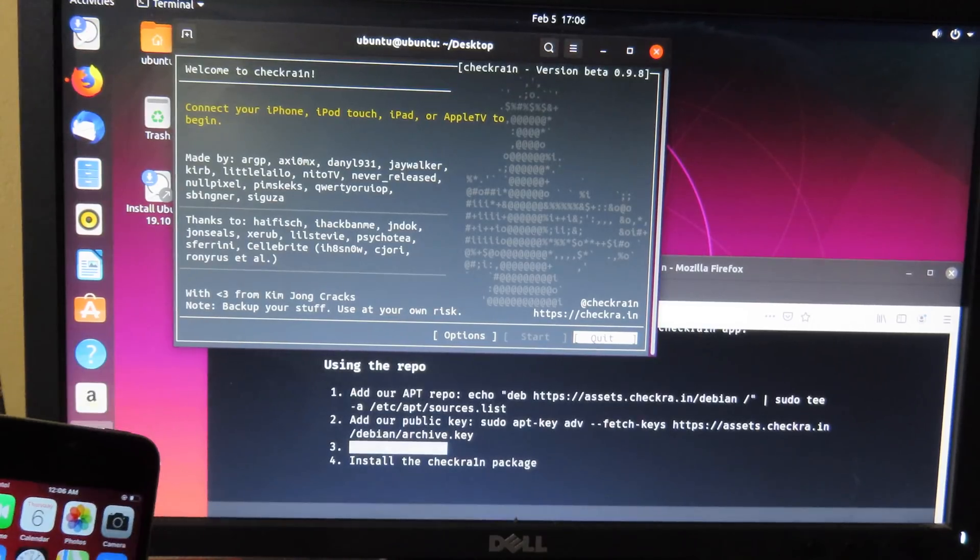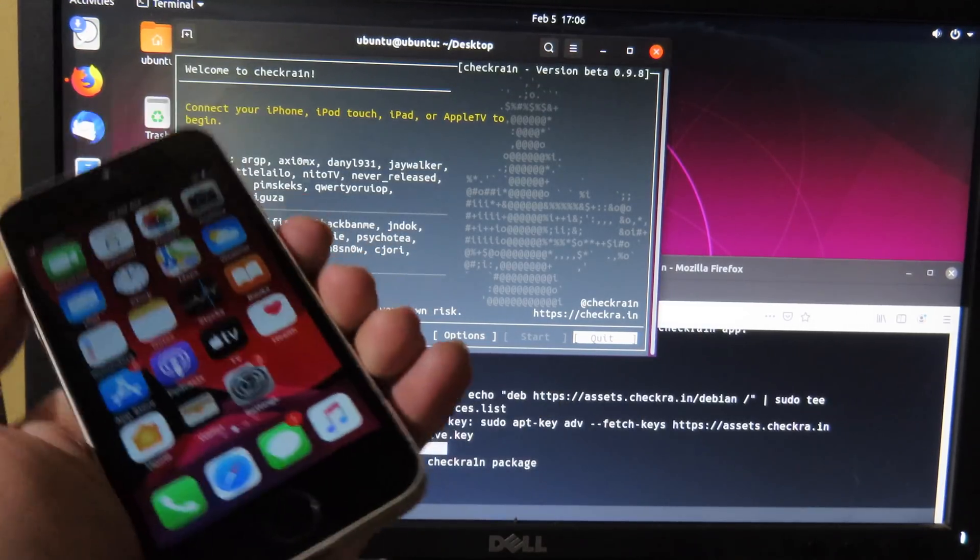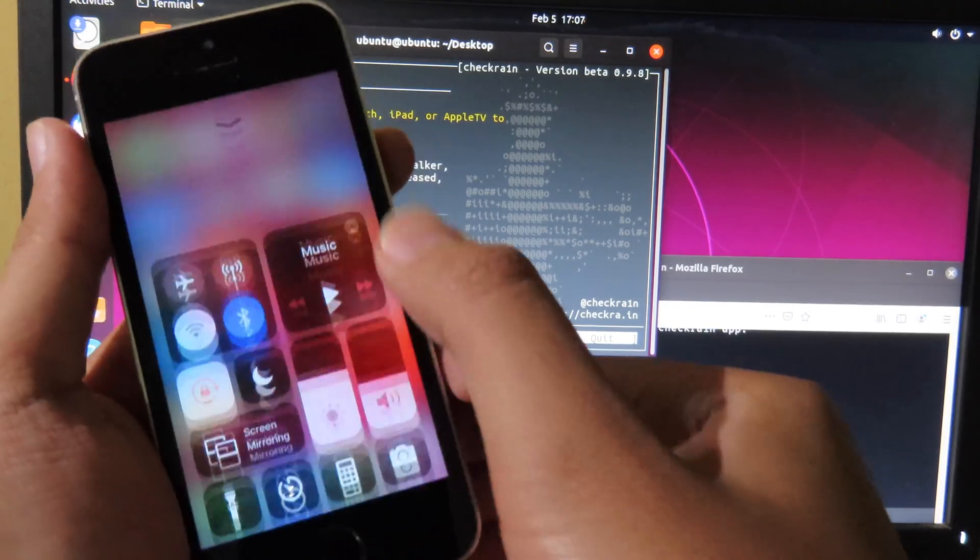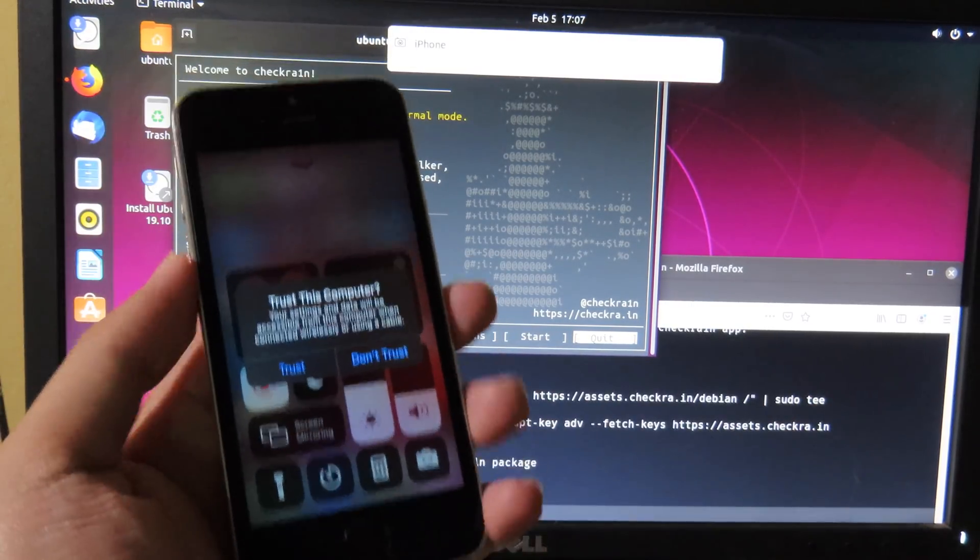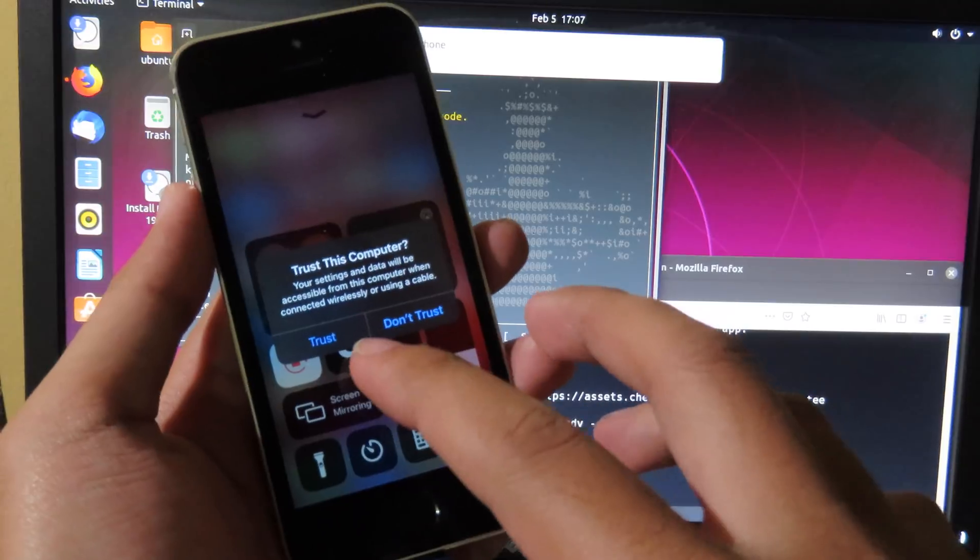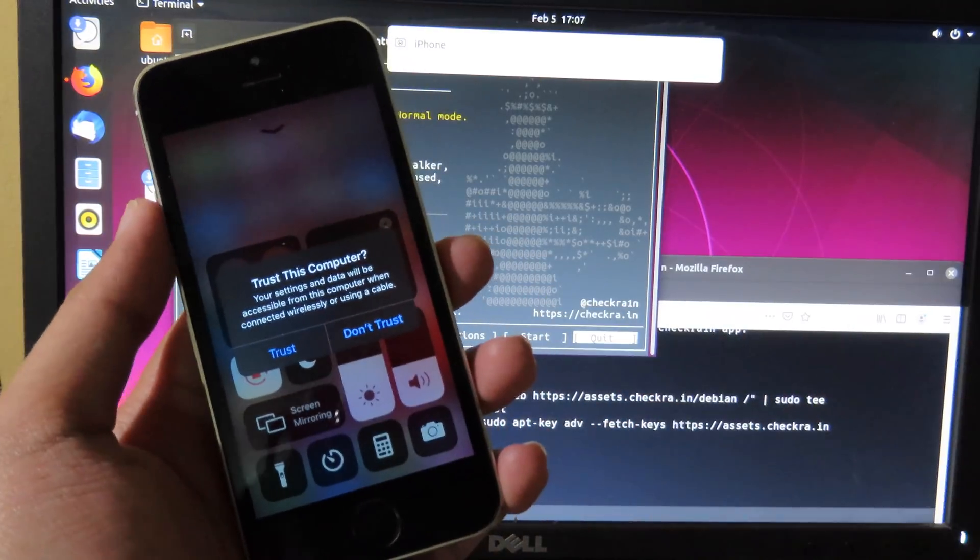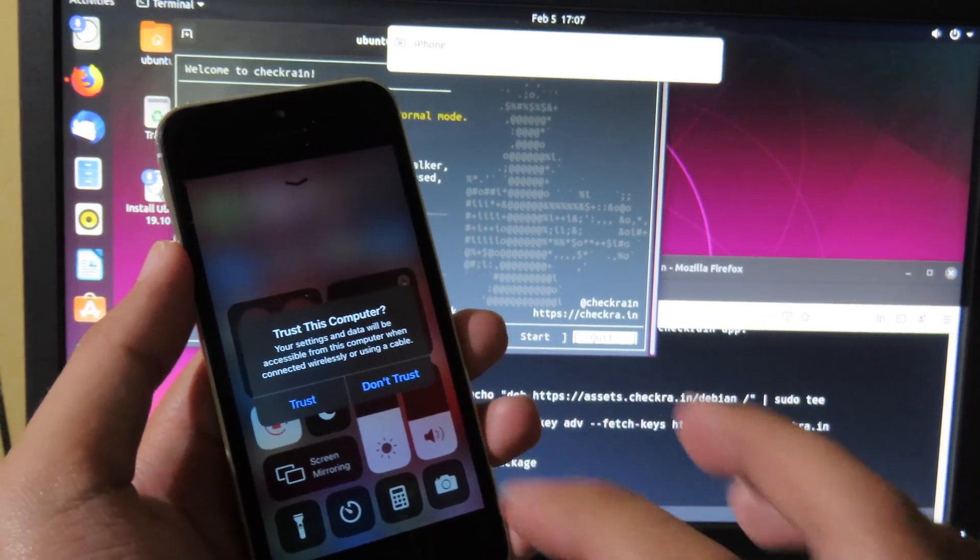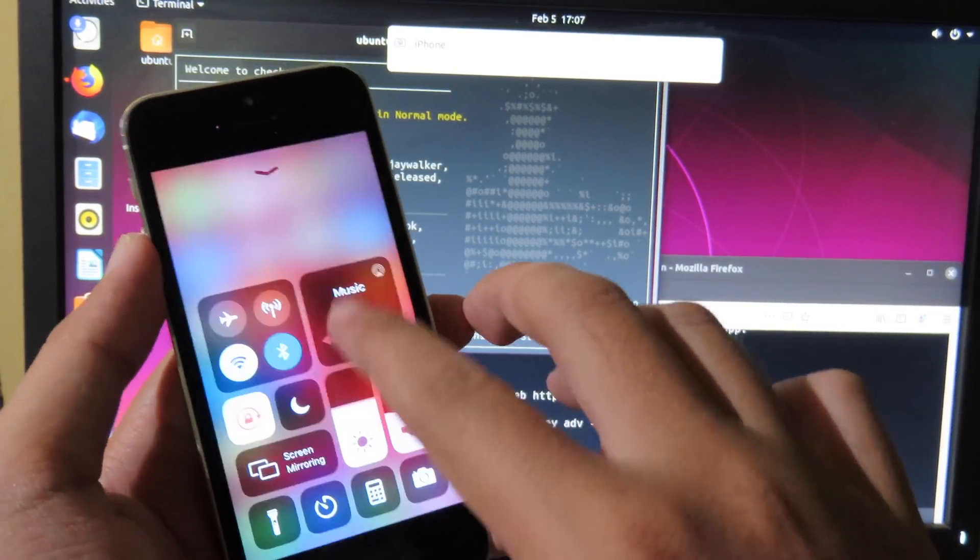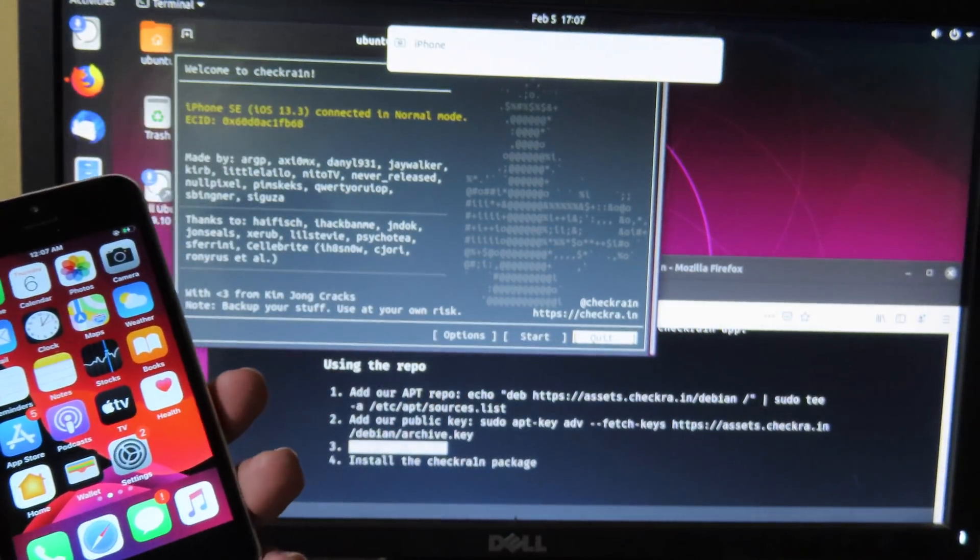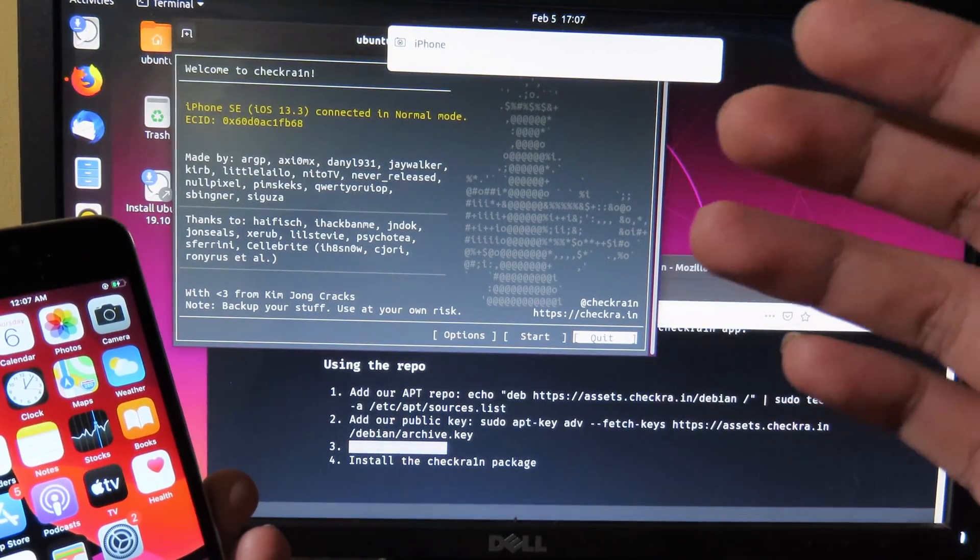And after that you will see Checkra1n pop up on the screen. So you can connect your phone to your computer, and if you see trust, make sure you hit on trust, otherwise it doesn't recognize your phone. Make sure you hit on trust, click on trust, and then it will be recognized.